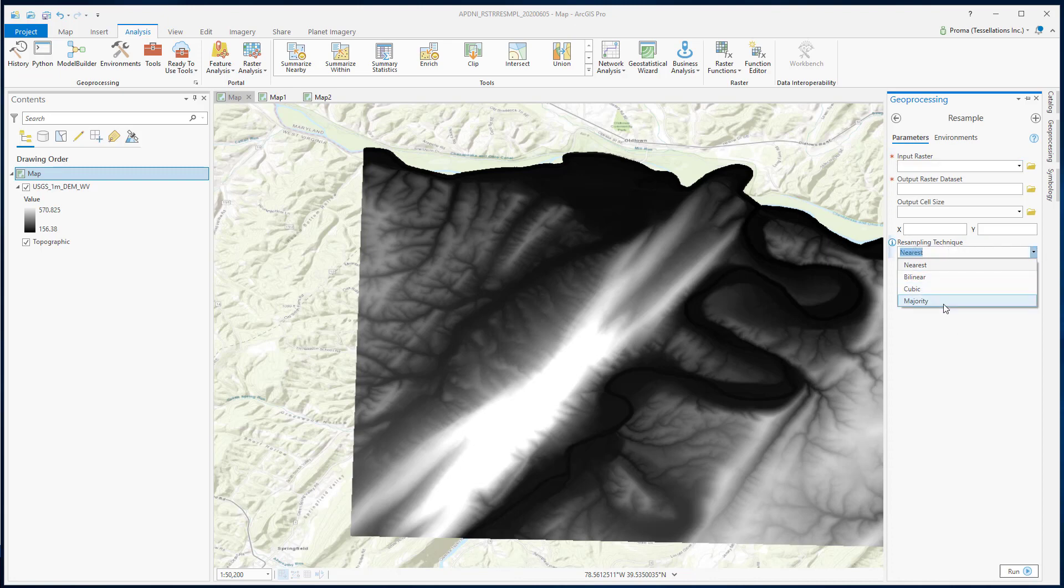Among these four, bilinear and cubic are best for continuous data, such as elevation, rainfall, temperature, etc. To learn about nearest and majority, please see the link below in the description.